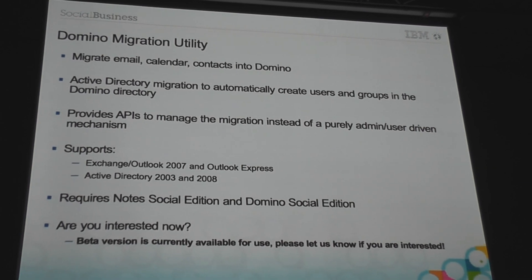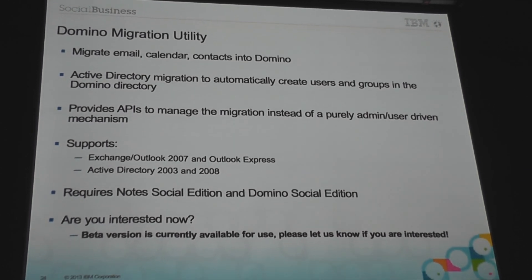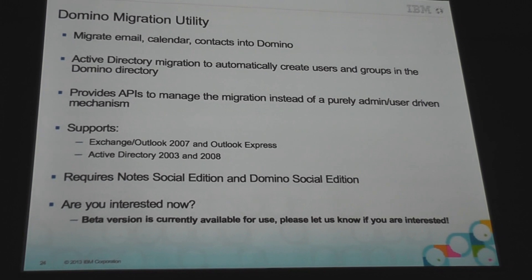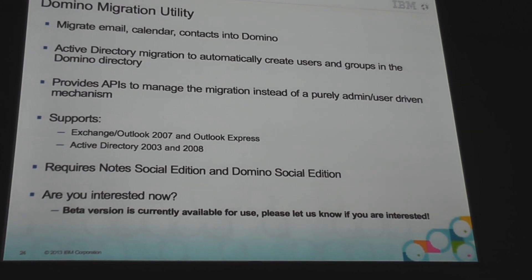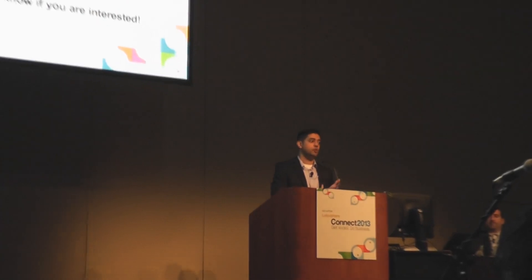And so, as you saw, the goal is to make it easy to use, streamline the process, and even allow you to break up the migration. Maybe you want users on certain servers, and then you migrate over those users at certain intervals. And also the users are ready to use Domino, they're up and running,